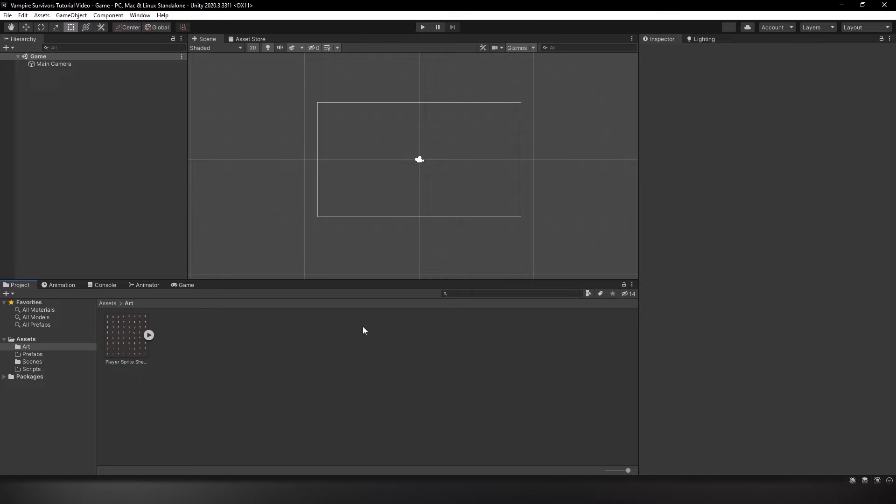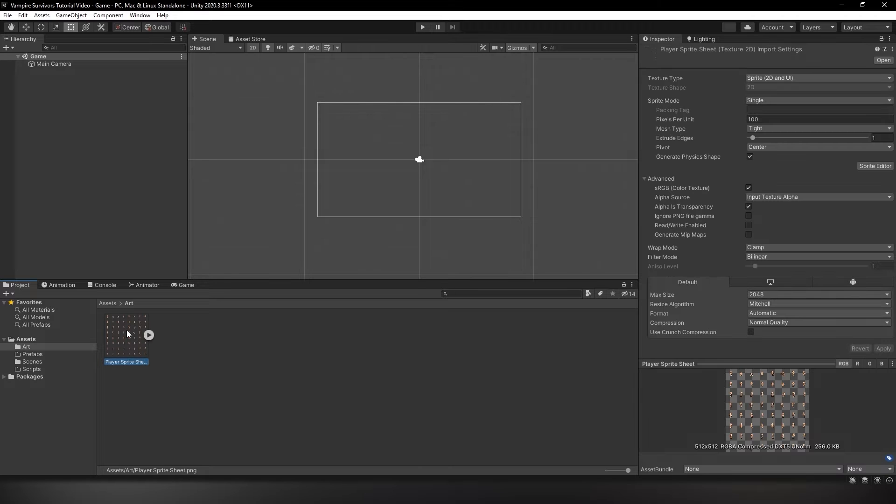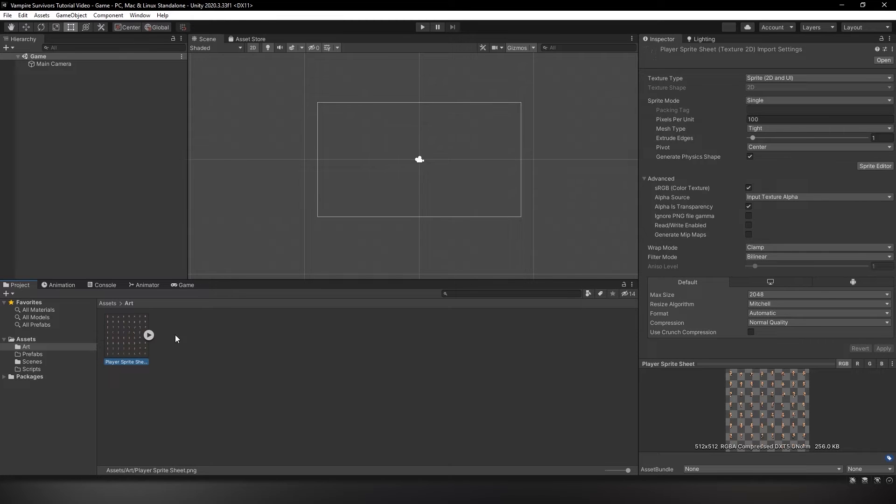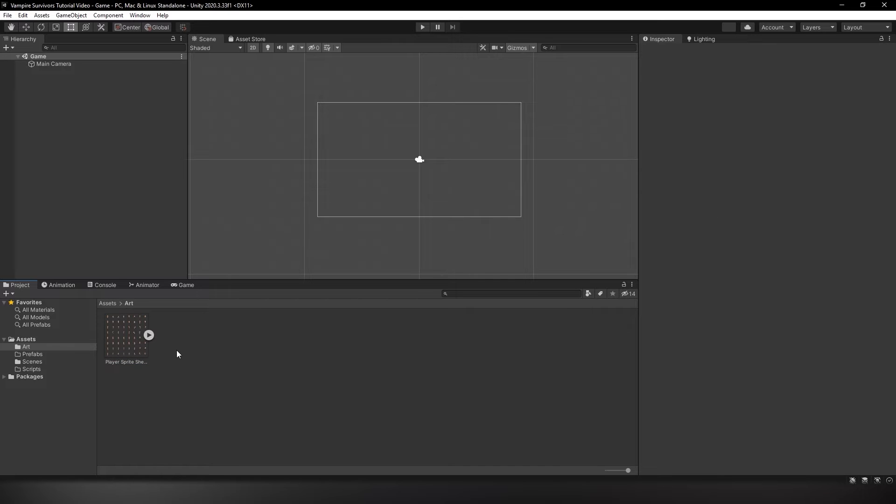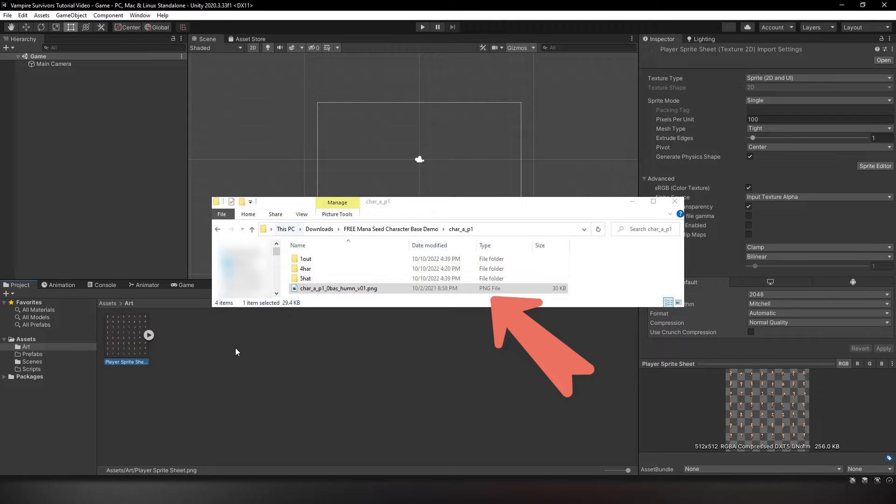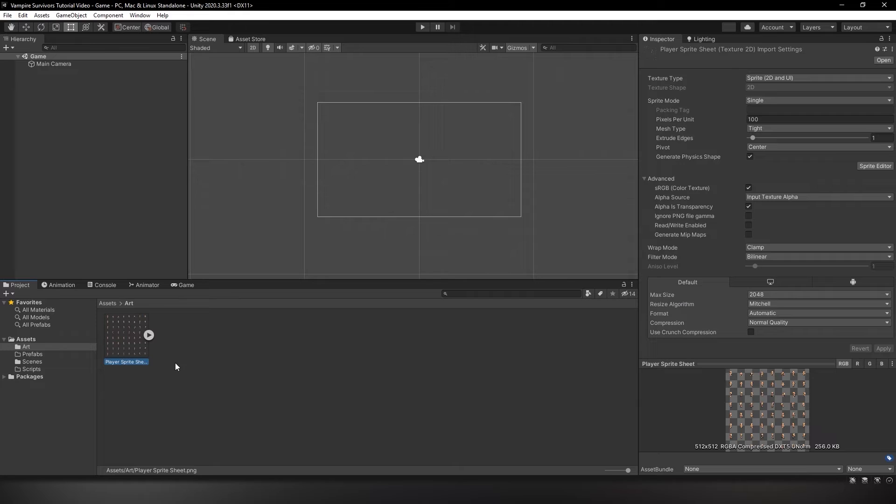Now let's create some movement for our player character. But before we can do that, we need to first download and set up an asset. You'll be using the character sprite sheet that I found within a package on itch.io. You can find the link in the description below. Just drag this character sprite sheet into the art folder we just created.